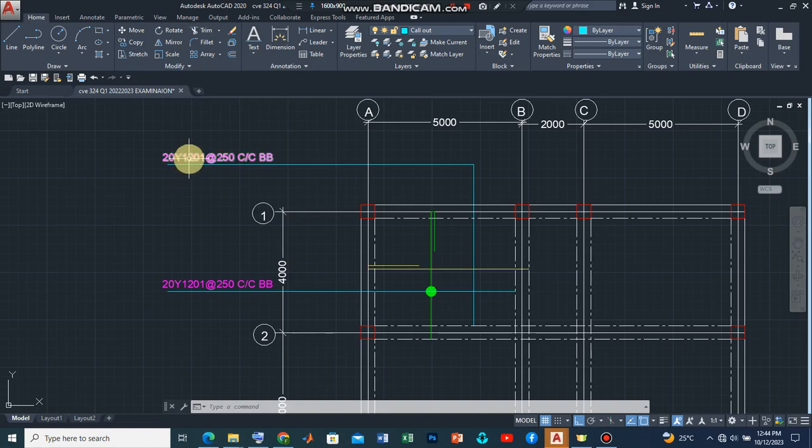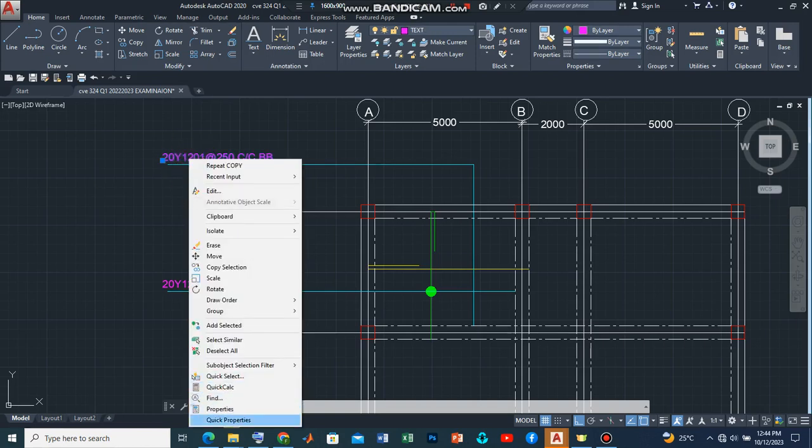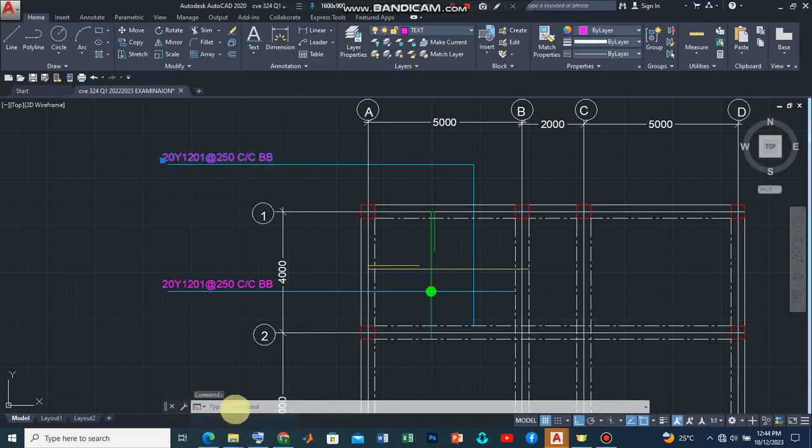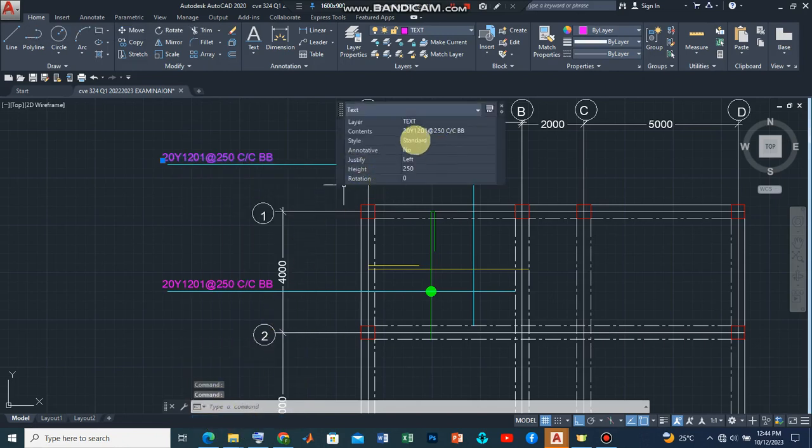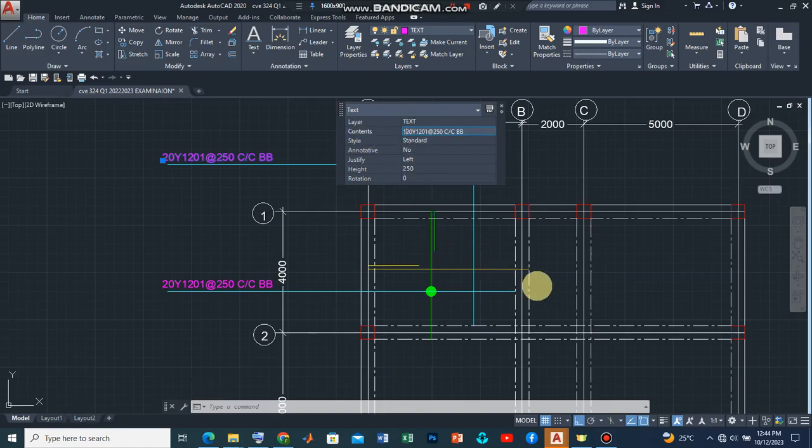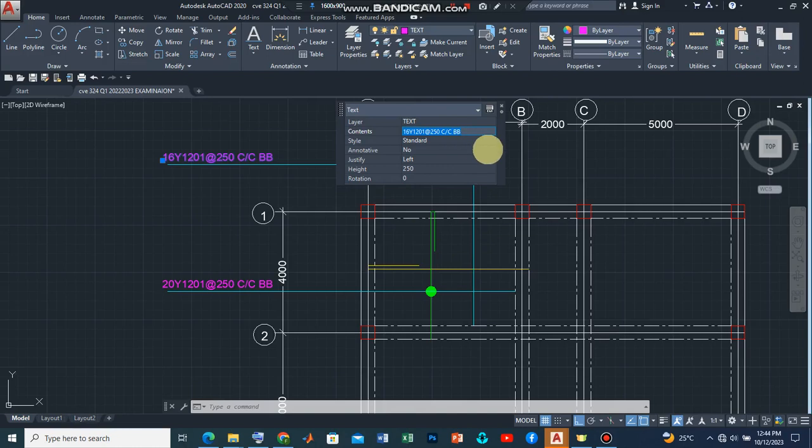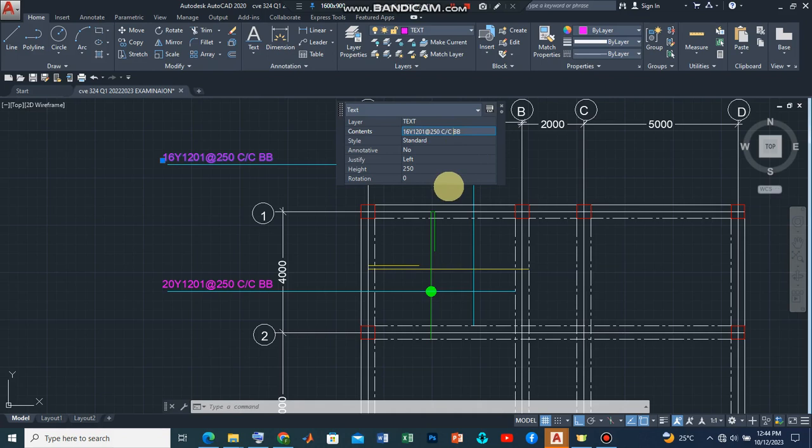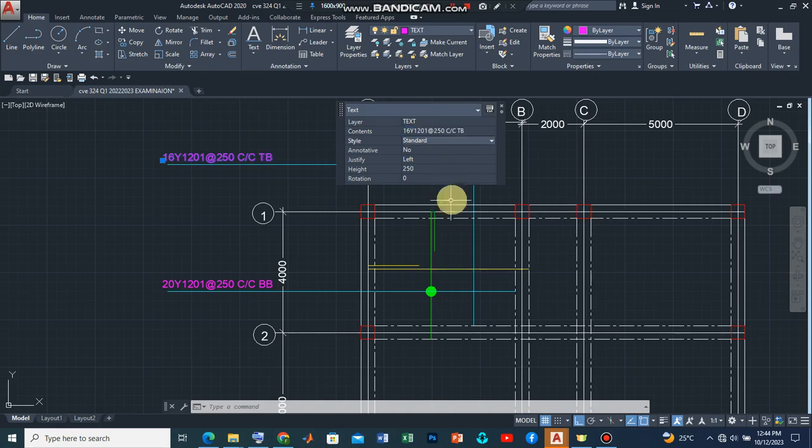So all I need to do is click on this and then right click and go to quick properties. A dialog box should appear. Now all I need to do is go to contents, click on this, double click on the button and then remove the 20 by editing and replacing it with 16 and then we also come down to the bottom and replace it with top bottom and there we have it.